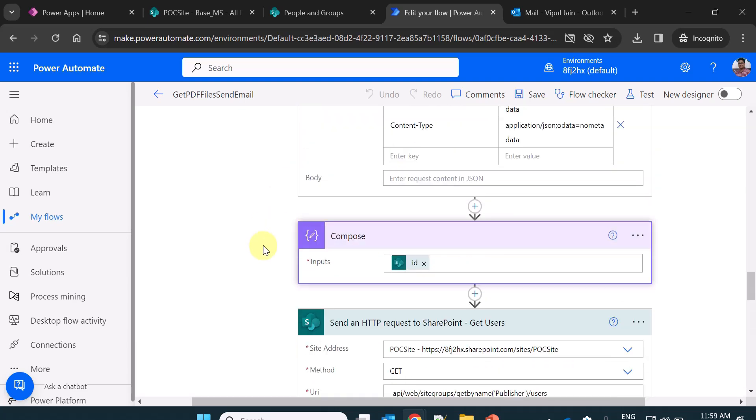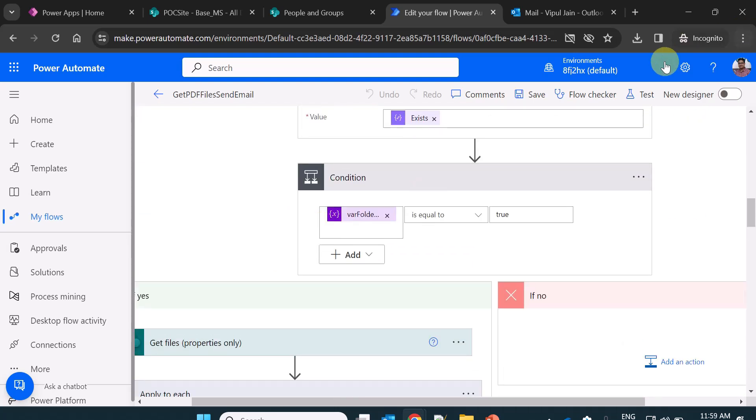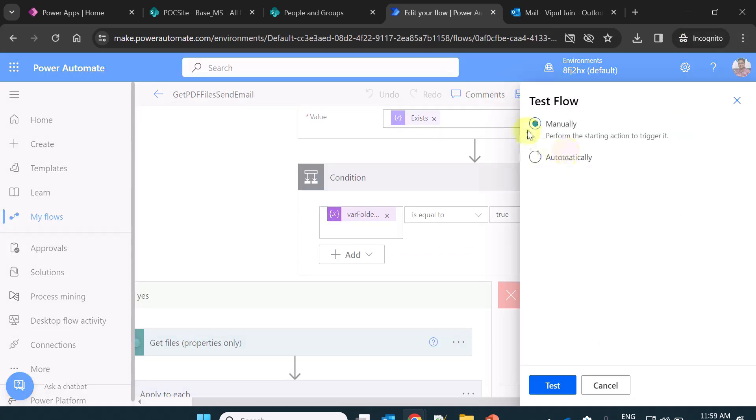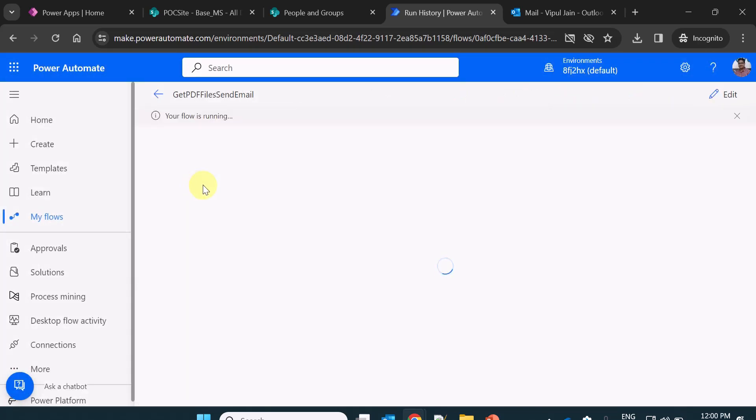So let's execute or test this flow. I am clicking on test. The trigger is manually, so I am using the manual trigger. I am testing it. Now you see the flow is running, and within few seconds it will run successfully.